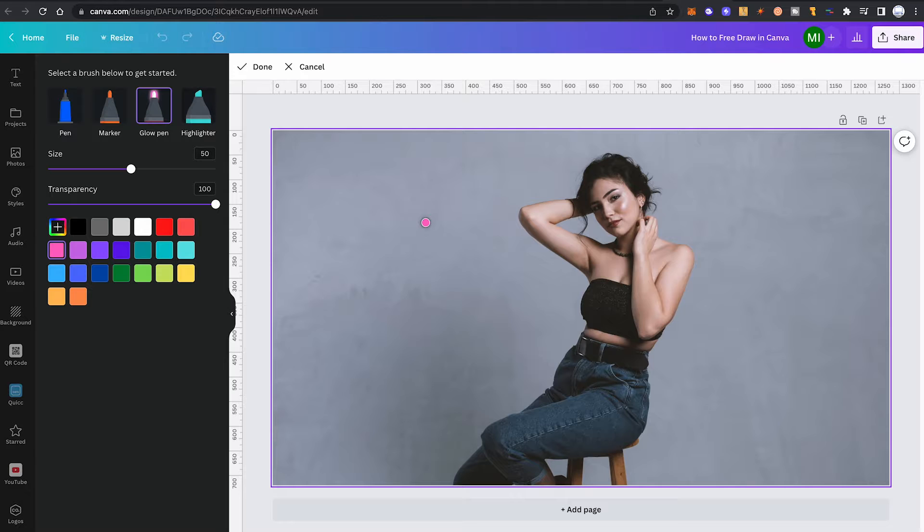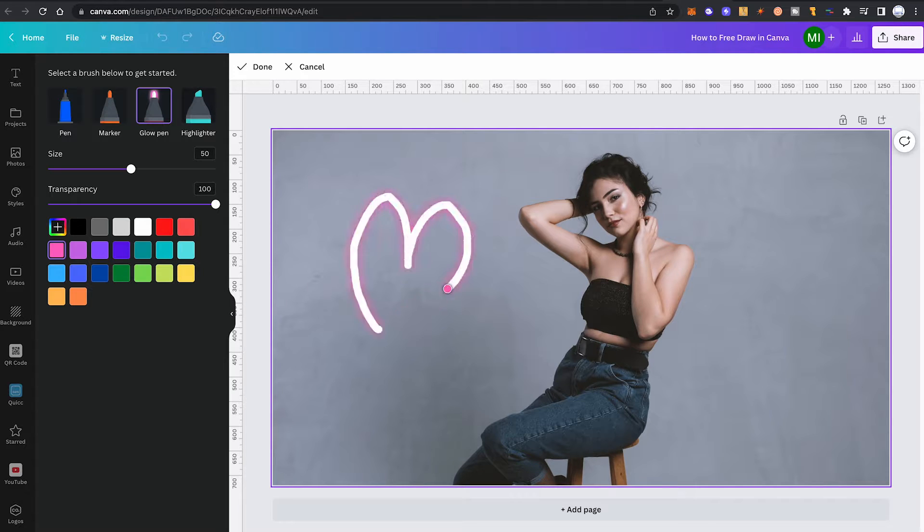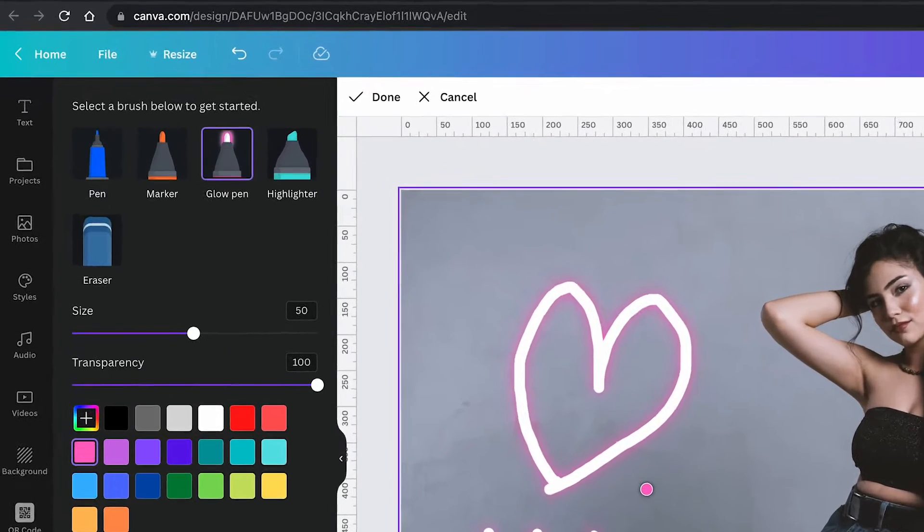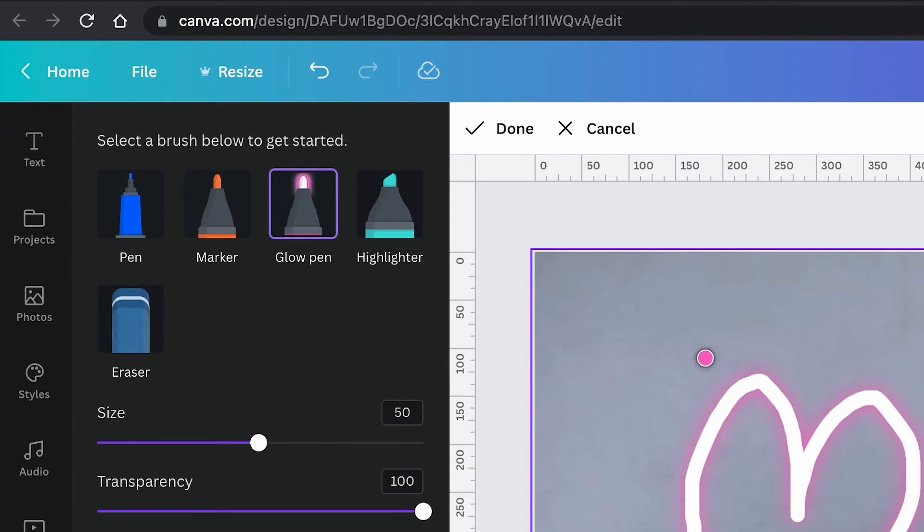You can then immediately start to free draw by using your mouse. Just left-click and hold, and then draw. Once you've finished free drawing, simply click on Done.